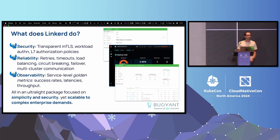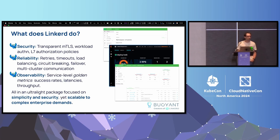Who here is familiar with Linkerd? Okay, a good handful. For those who aren't, I'm going to give you a quick little lesson in it. Linkerd is the world's fastest service mesh that brings security, reliability, and observability to your applications.